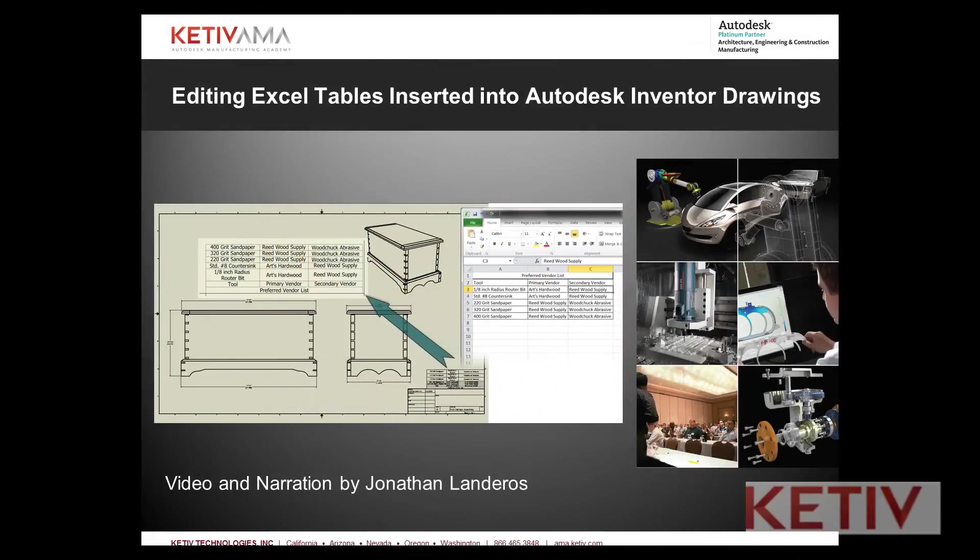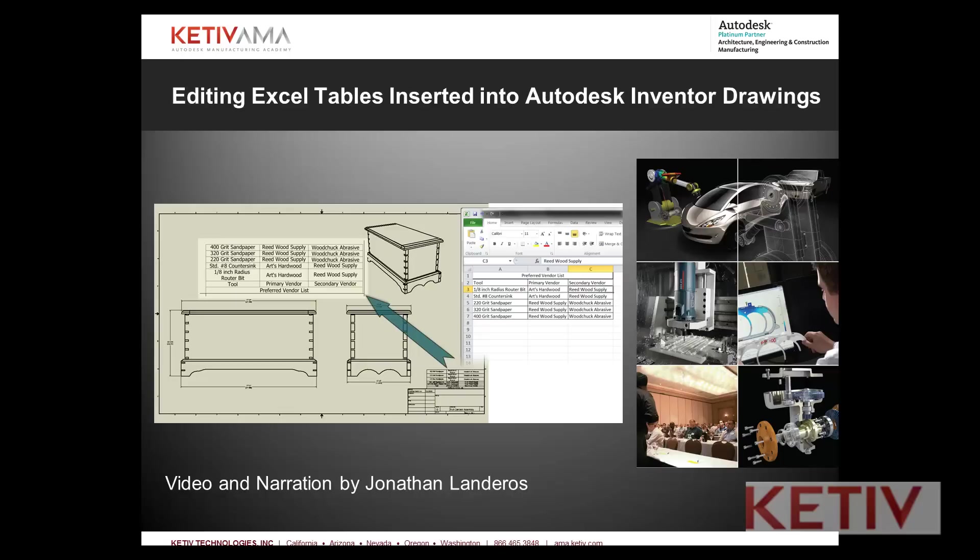Hello, Jonathan Landeros for Kativ Technologies. This video adds on to the information from a previous video where I added an Excel table from Microsoft Excel and inserted it into an Autodesk Inventor drawing.